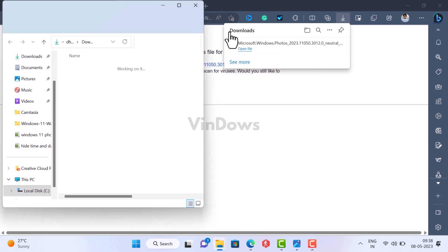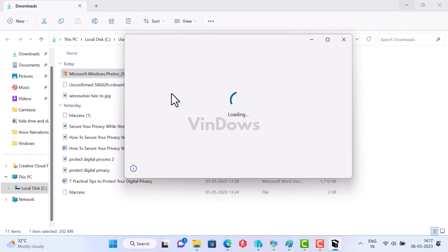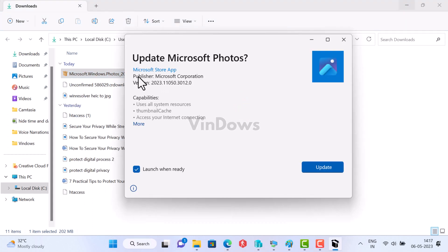Next head over to the folder where you have downloaded the MSIX bundle file. Double click to run it. When installer dialog box opens up click on the update button to update the photos app.